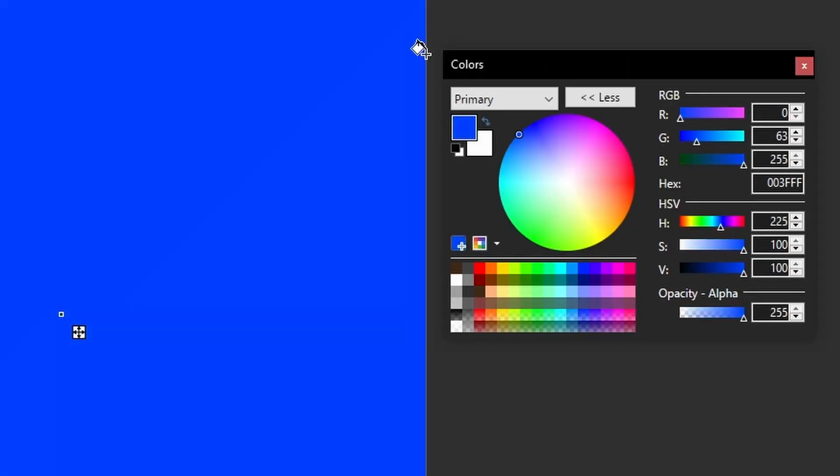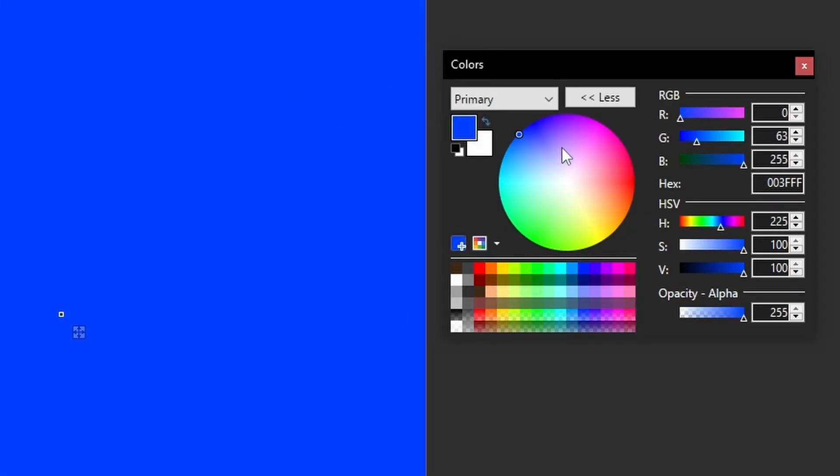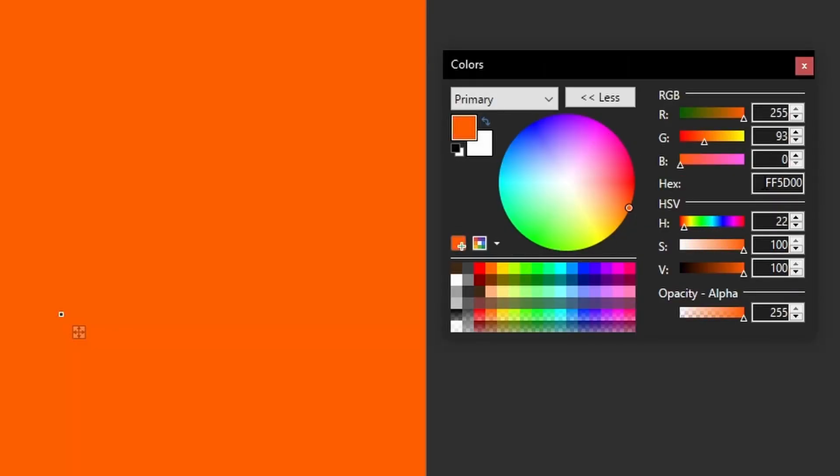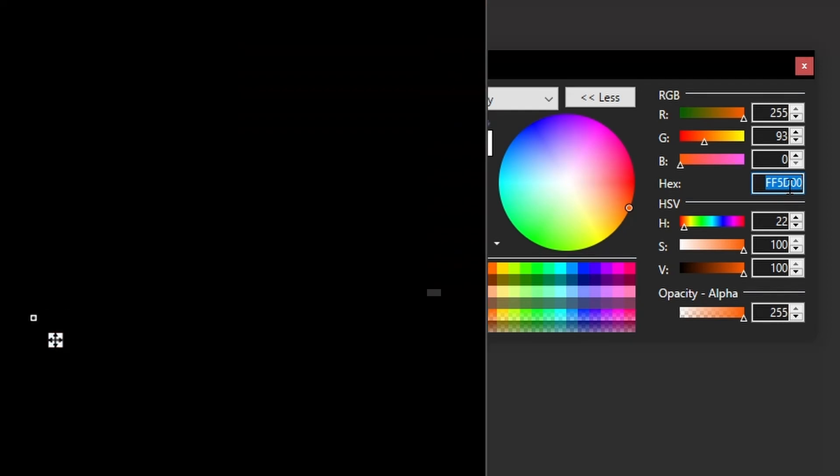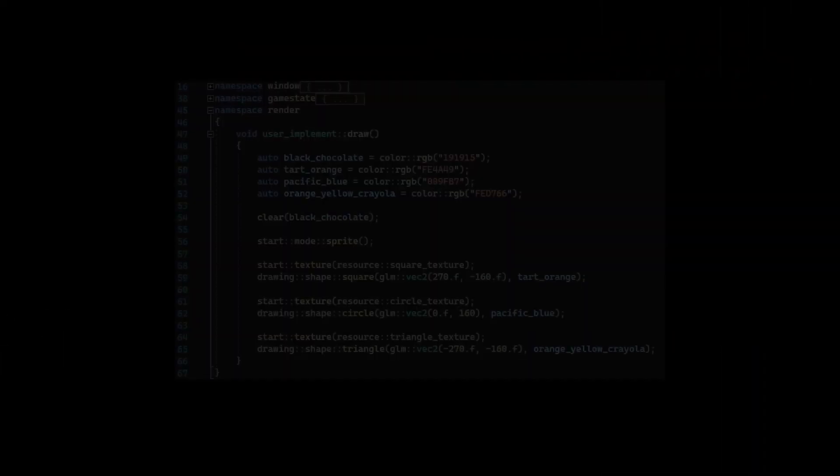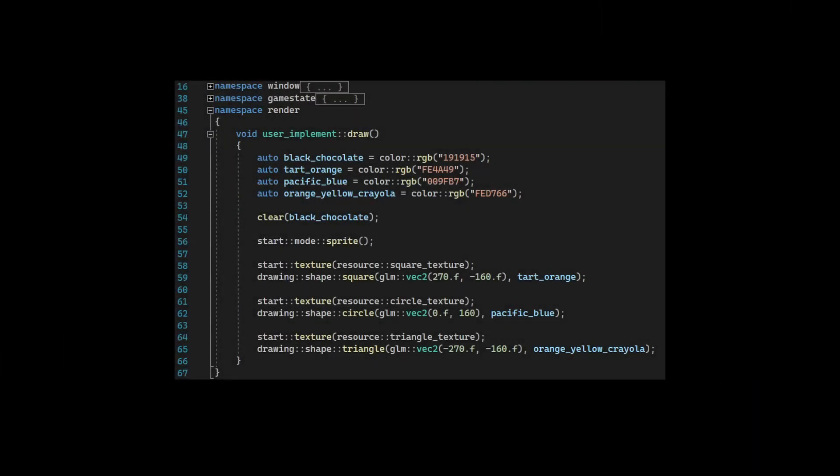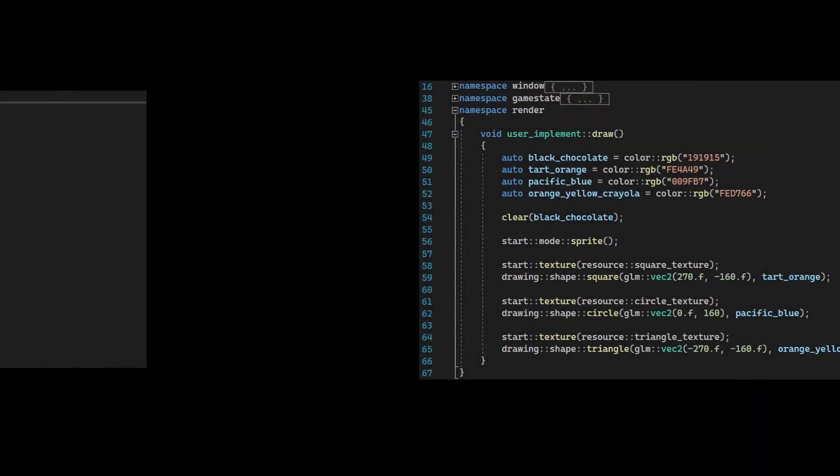My framework also supports the hex code format, commonly used by palette generating software and image editors, which other frameworks don't support out of the box.